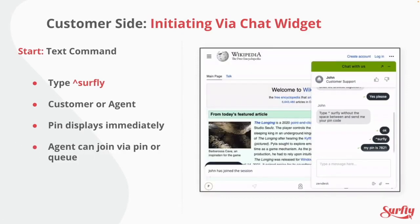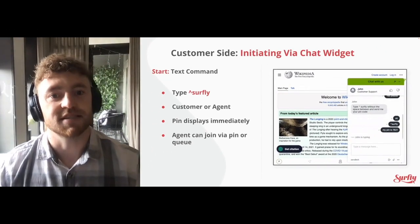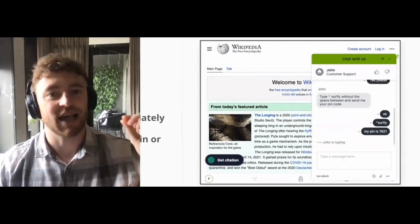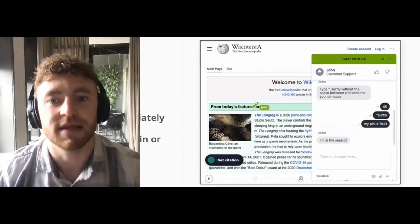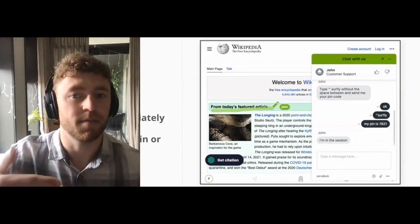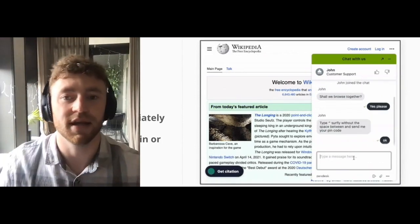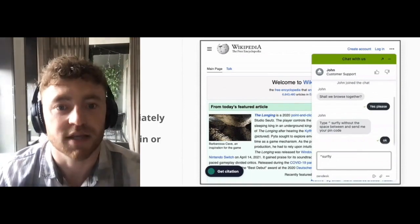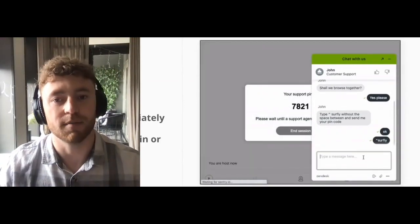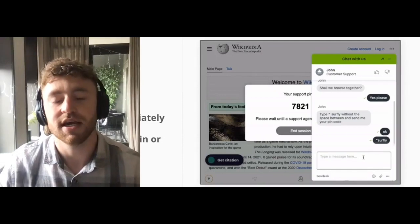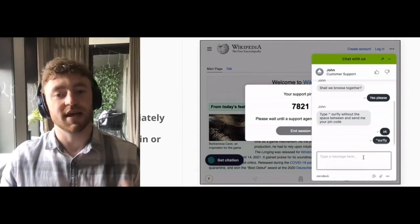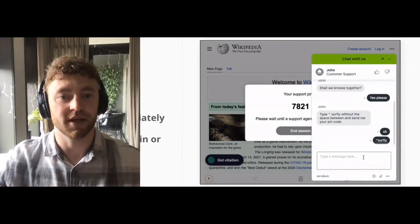So first up, we have instigating via the chat widget using a text command. Once this text — which is 'caret surfly' — is submitted, it will immediately instigate a co-browsing session, and the pin will appear in the way that you just saw. It's important to note that the caret surfly command can also be entered by the agent, so either side can do this. Once it's been entered into the chat, the pin flow will begin.